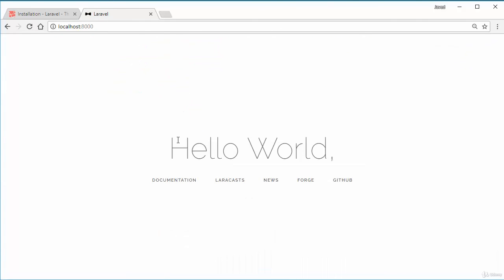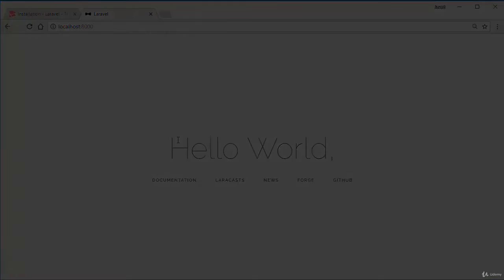Now you can see this is your hello world application in Laravel, and congratulations on making that. So in the next video we'll be discussing the folder structure and as the series progresses we will discuss more things. See you in the next video.